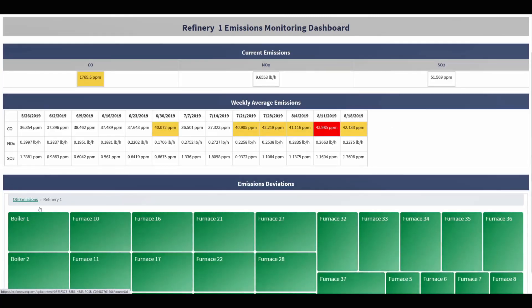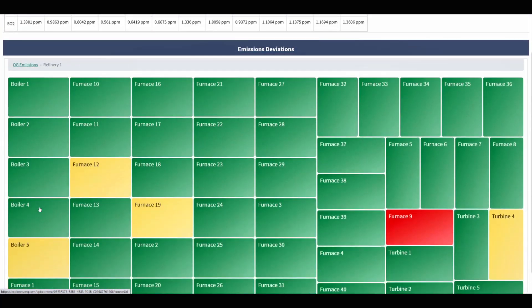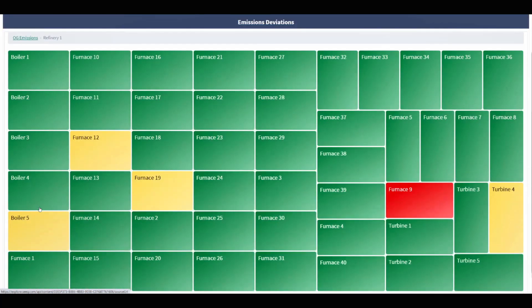At the top of this dashboard, the current plant emissions across all the assets are visible. Next, a table of weekly averages to see how these values are trending over time is displayed. Finally, a tree map of all the different assets that are being monitored in real-time and where the emissions are relative to their limits is shown.